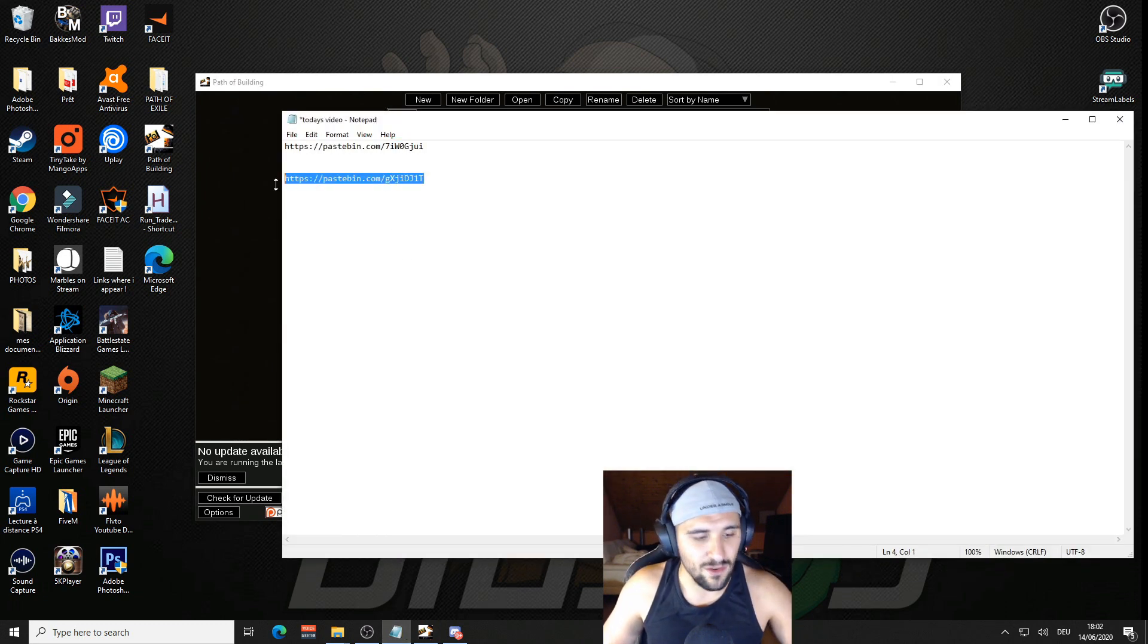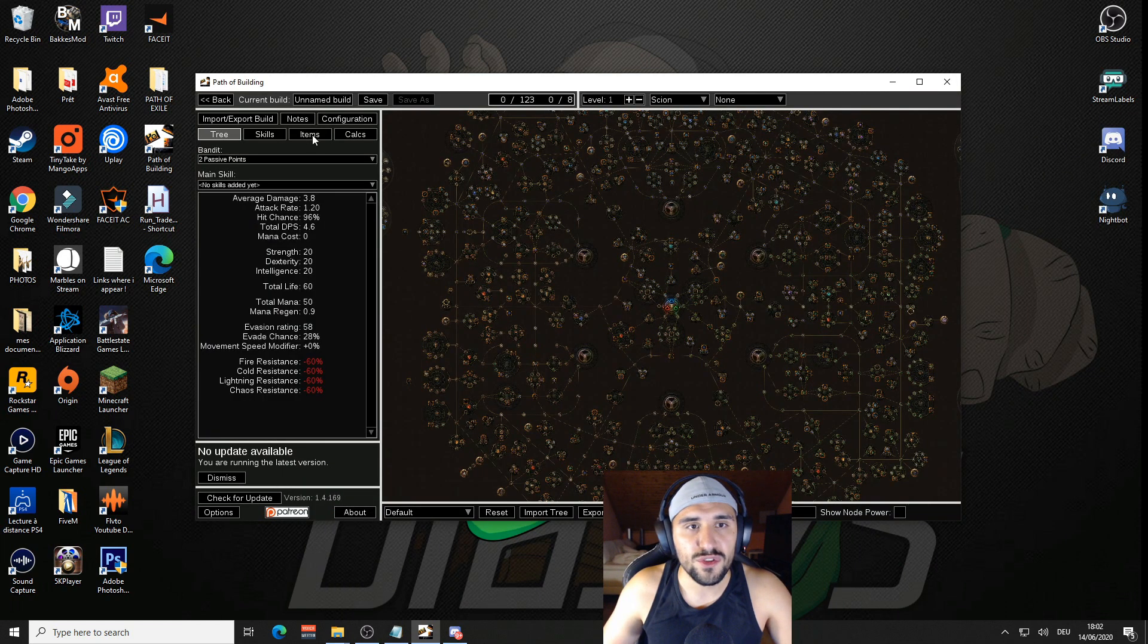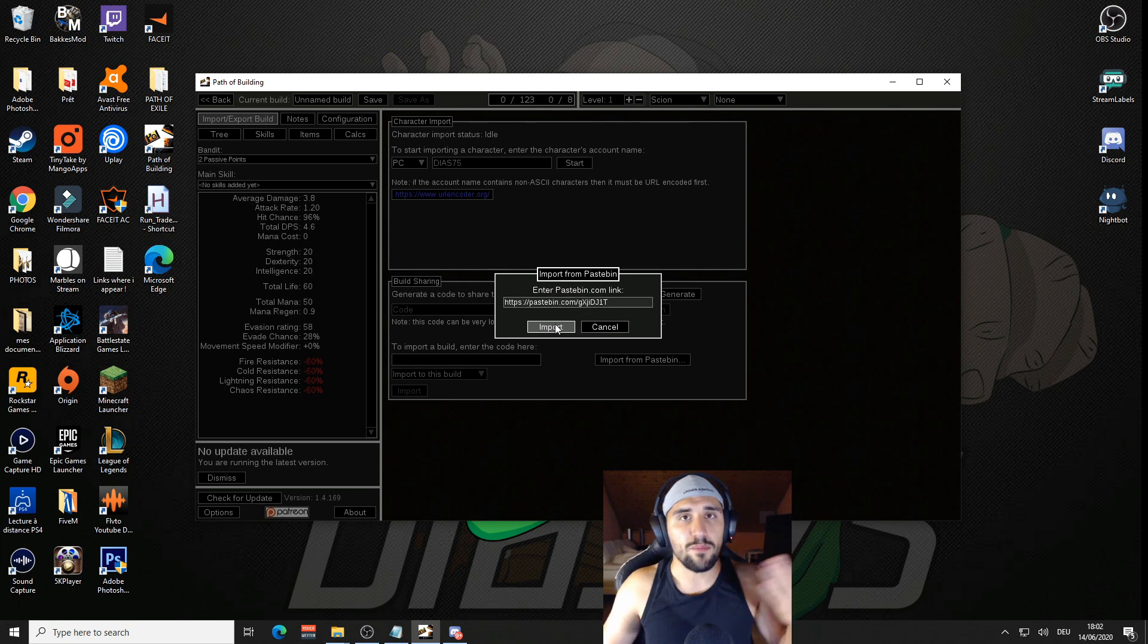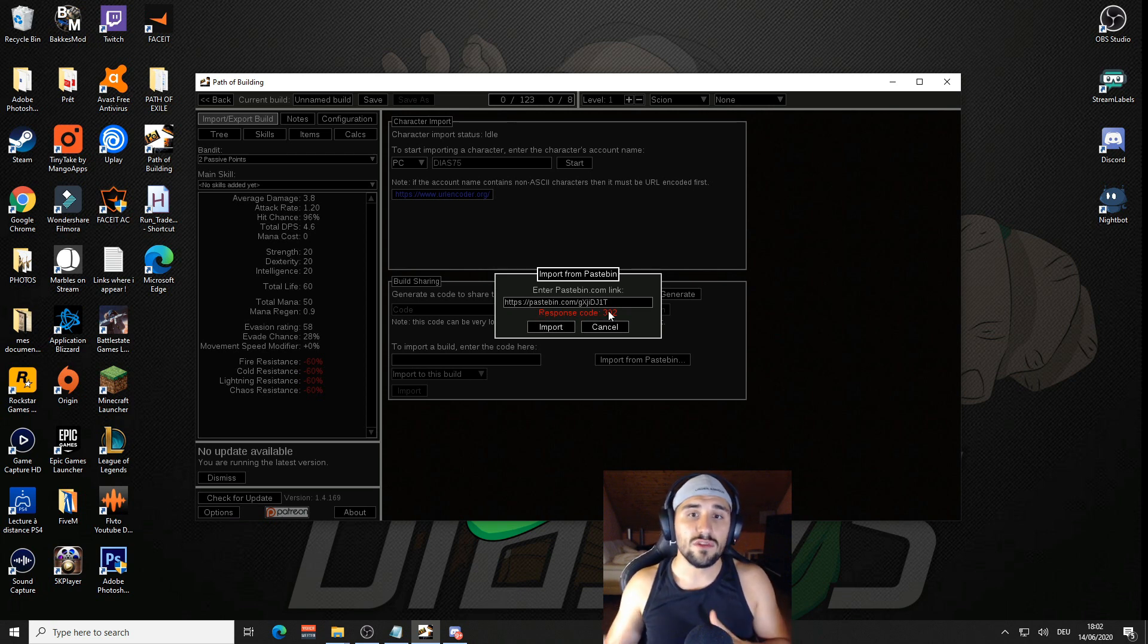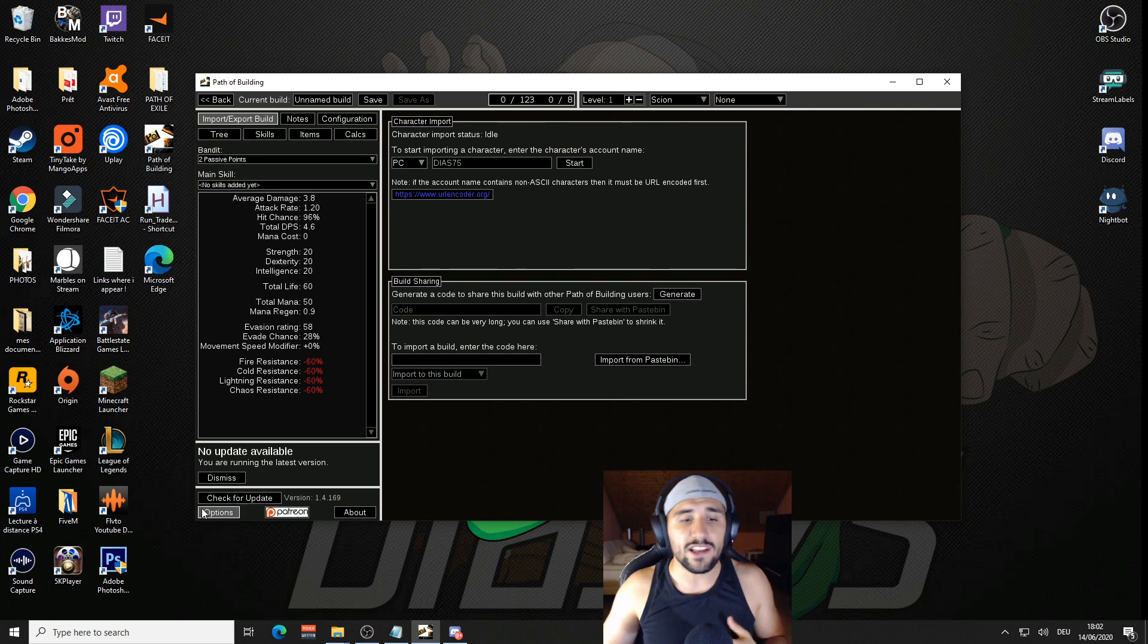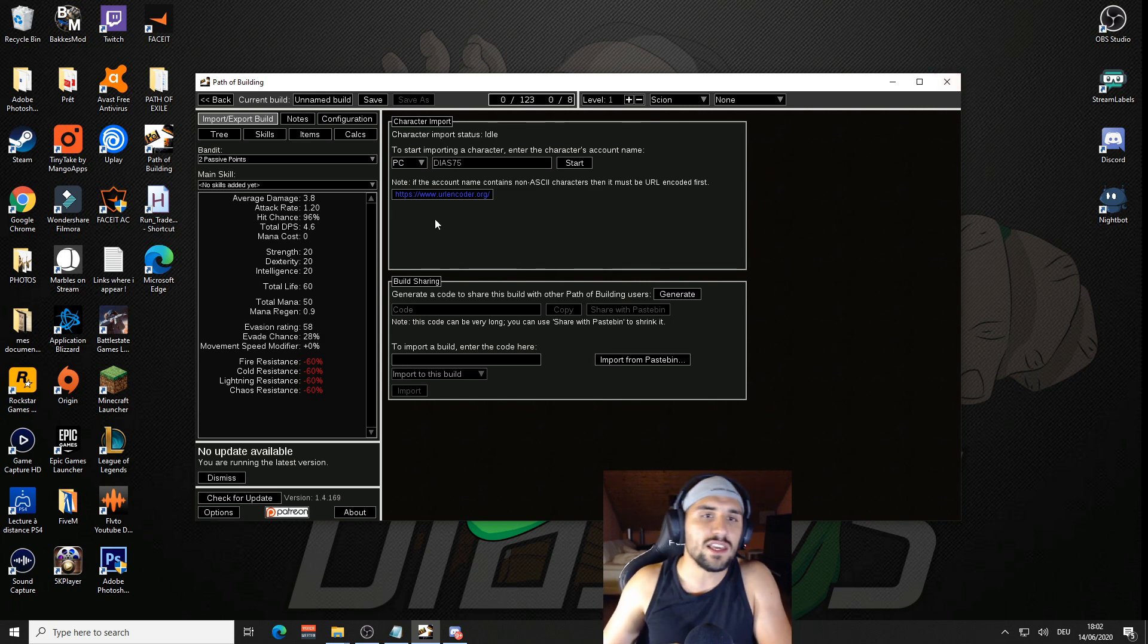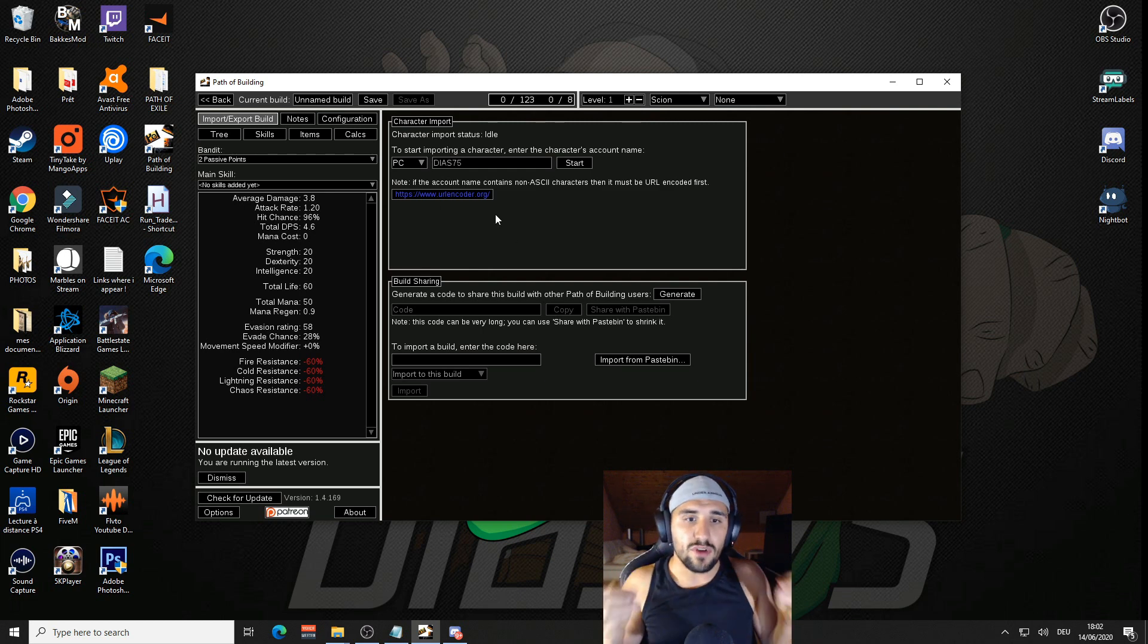Now I'm going to show you how it's going to work when it's not working. So we are going to take this link. New, Import/Export again, Import from Pastebin, and we are going to put the broken link. So import runs a response code 302 and there's nothing you can do.